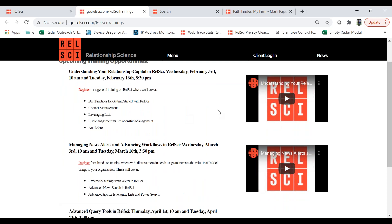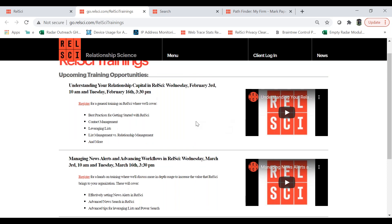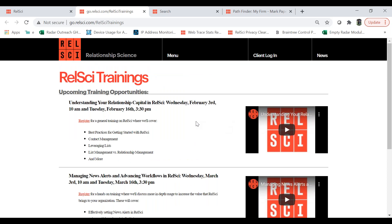They're also on our YouTube channel, so you could go to youtube.com and just type in Relationship Science. Our channel should be one of the first results, and you can find these videos as well as some other training videos on our YouTube channel.